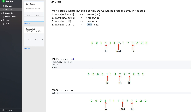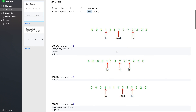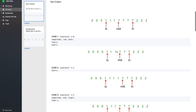From mid to high we are having unknowns, so we are going to write a loop from mid to high. For the value at nums[mid], there can exist only three cases: the value can be 0, 1, or 2. Let us consider all three cases.